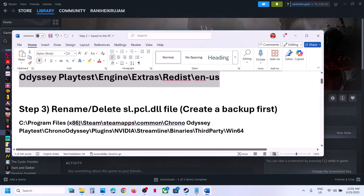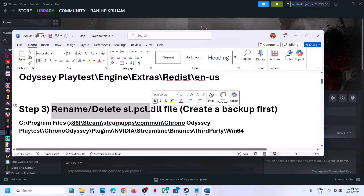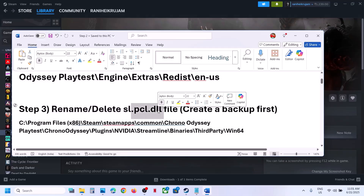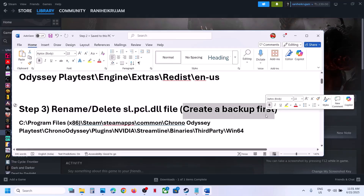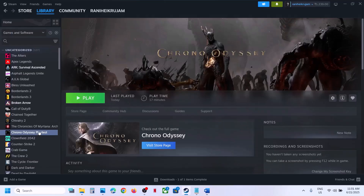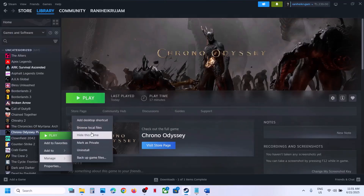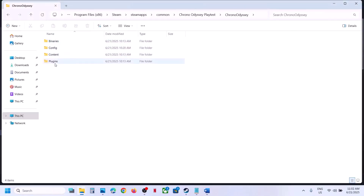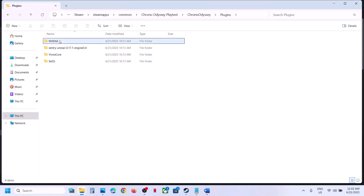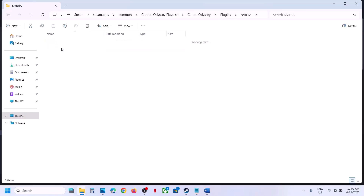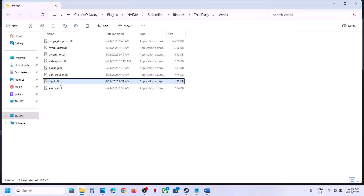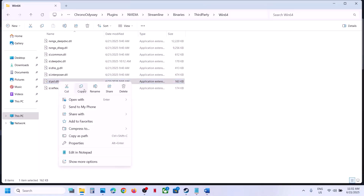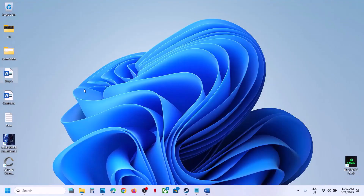If that does not work, the next step is to rename or delete the sl.pcl.dll file. Create a backup first by going to the game installation folder. Open the Plugins folder, then the Nvidia folder, then the Streamline folder, then Binaries, Third Party, Win64. Here you will see sl.pcl.dll.